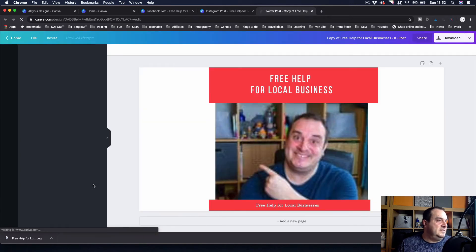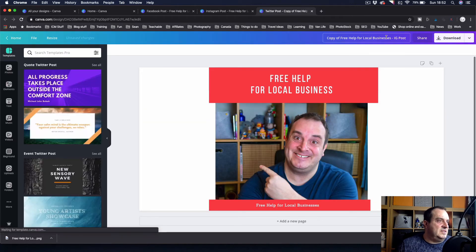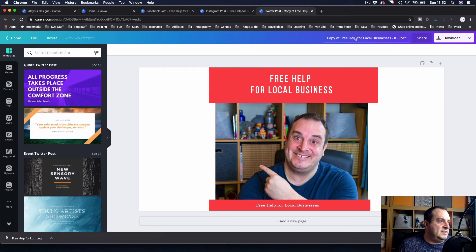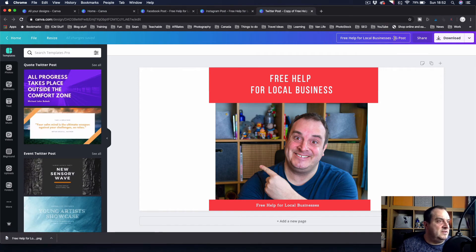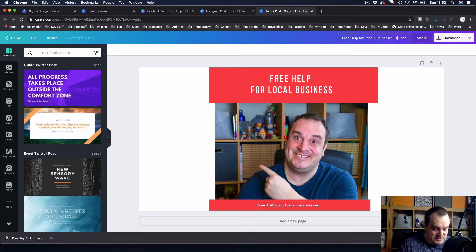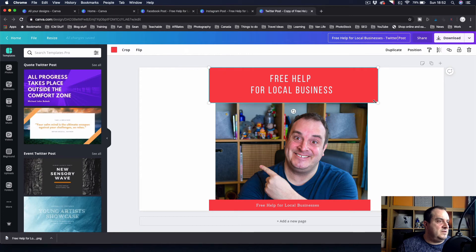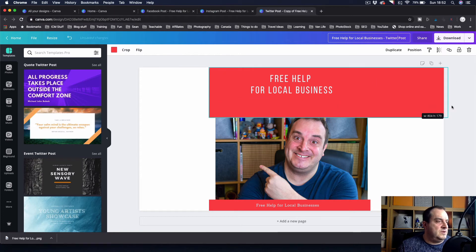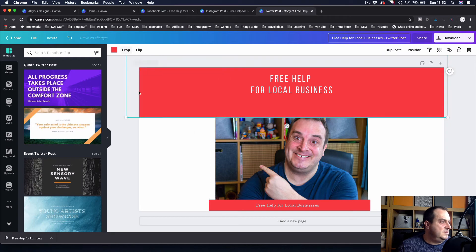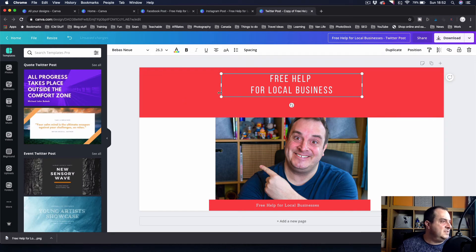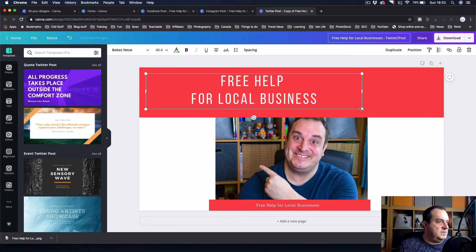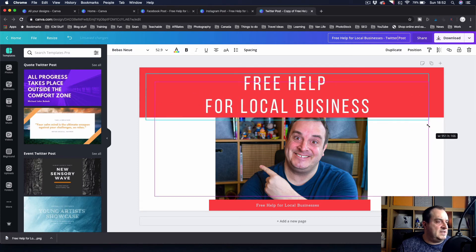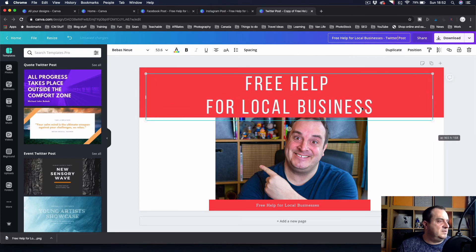You'll see this one's a little bit wider, but we'll come in, we'll rename it up here. We'll say Twitter post. So come in and we want to quickly resize that for Twitter. I can resize this as well so my text is a lot bigger.